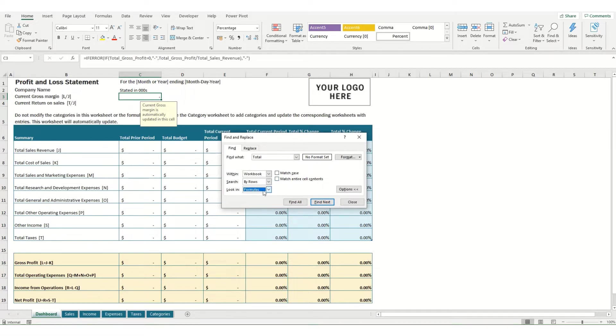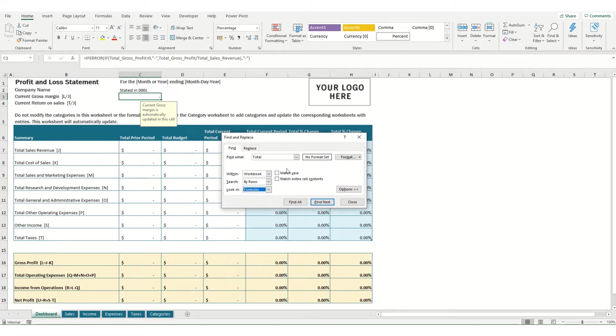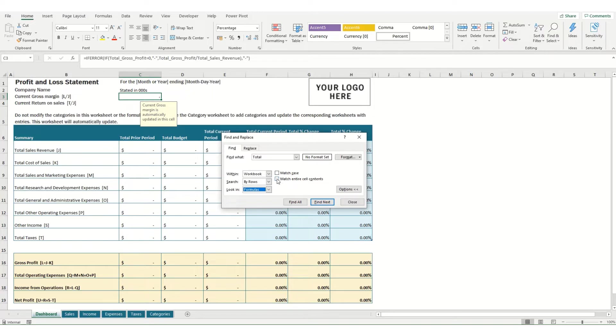You can choose to only look in certain areas of your workbook. For example you can look in formulas, values, or one of the more useful options is if you're searching for particular terms in comments that people have left in your workbook. You can also choose to search by case, whether a word is capitalized or not, and if you only want to return cells where this value matches the entire contents of the cell you check this box here.